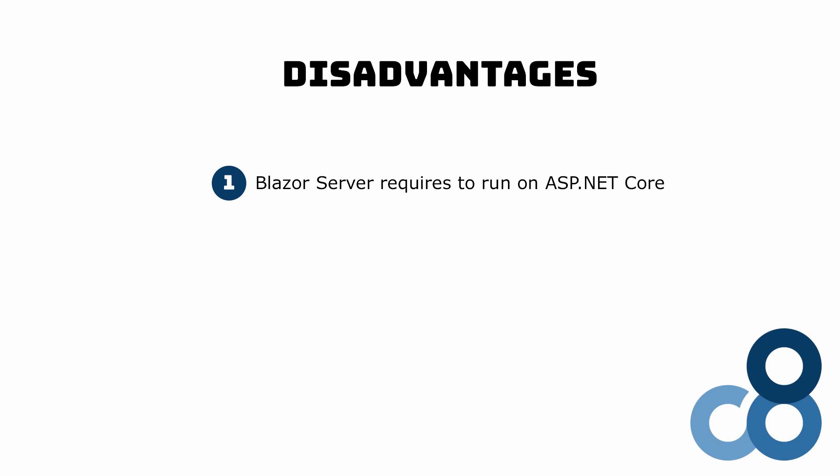With every user interaction, the server evaluates the appropriate response to the client. Another thing to keep in mind is that every user interaction triggers a network communication. As we learned, the server holds a copy of every client's DOM and for every user interaction decides what to render next. This architecture does not allow offline support.